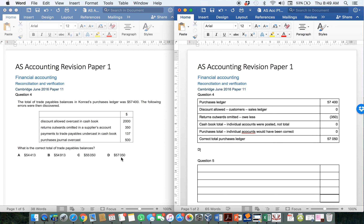Be careful, however — the fact that your answer is here does not necessarily mean that it is right. Very often when they're setting the question, they might want to see would you have included the 2,000, for example, and shown this as a 59,050. So although you can't assume that you are right if your answer appears, if your answer does not appear, you certainly can assume that you are wrong. So that's how you would do question 4.